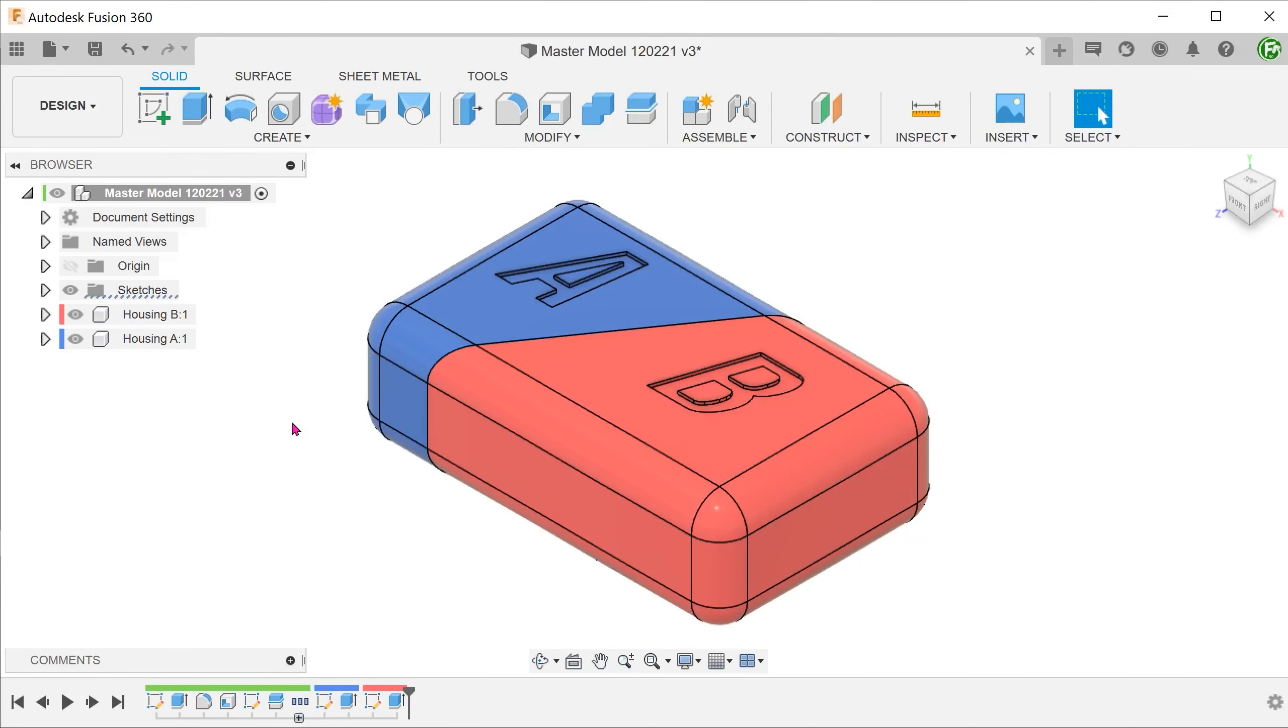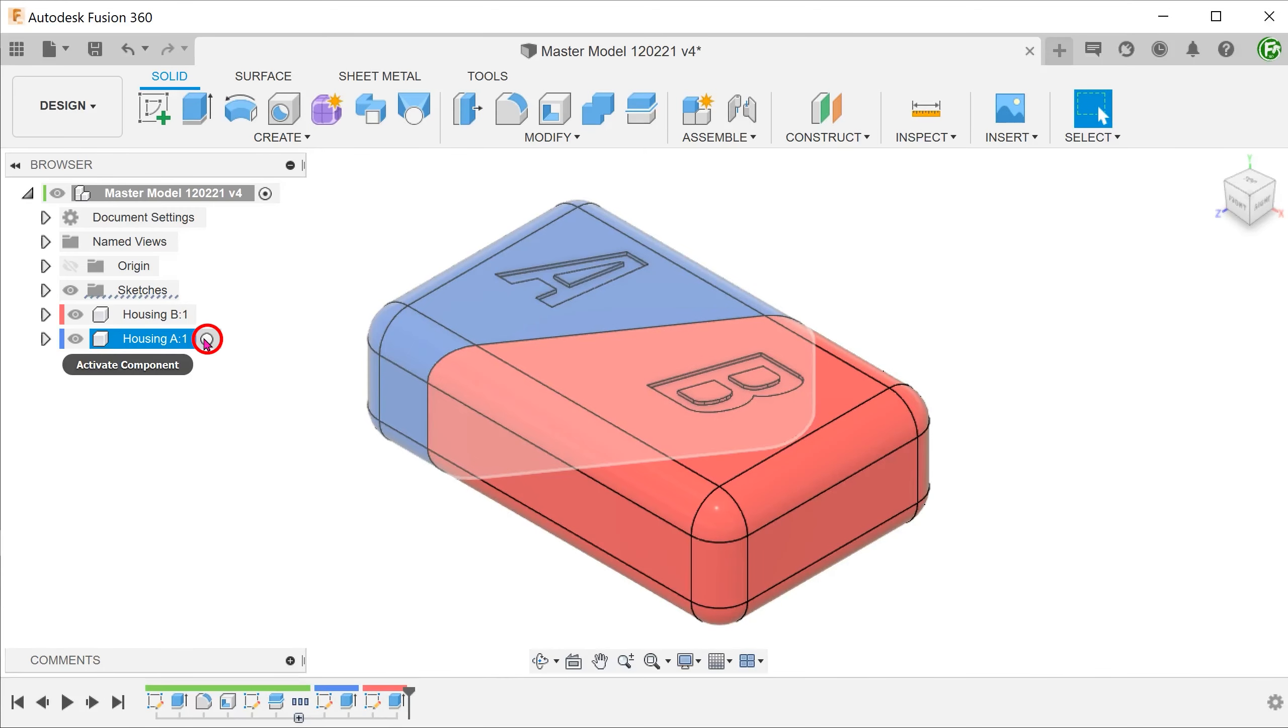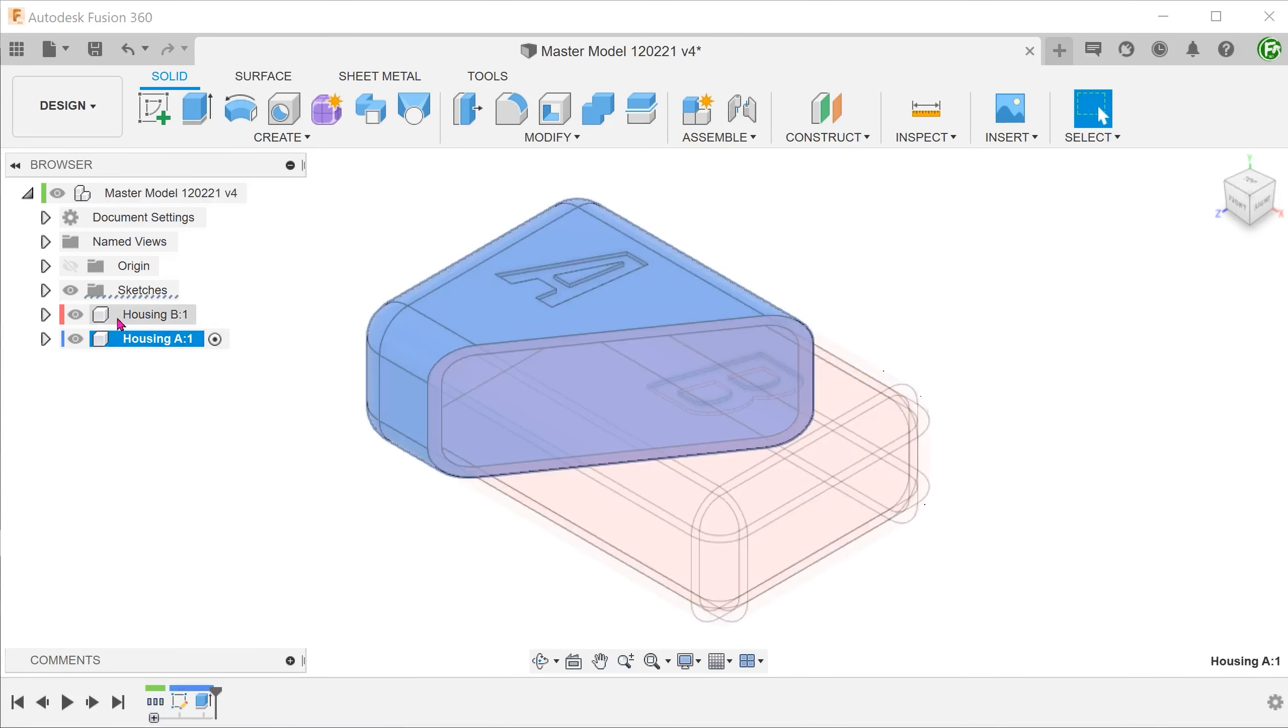Next, let's create a lip on housing A. Activate housing A. Let's hide housing B.